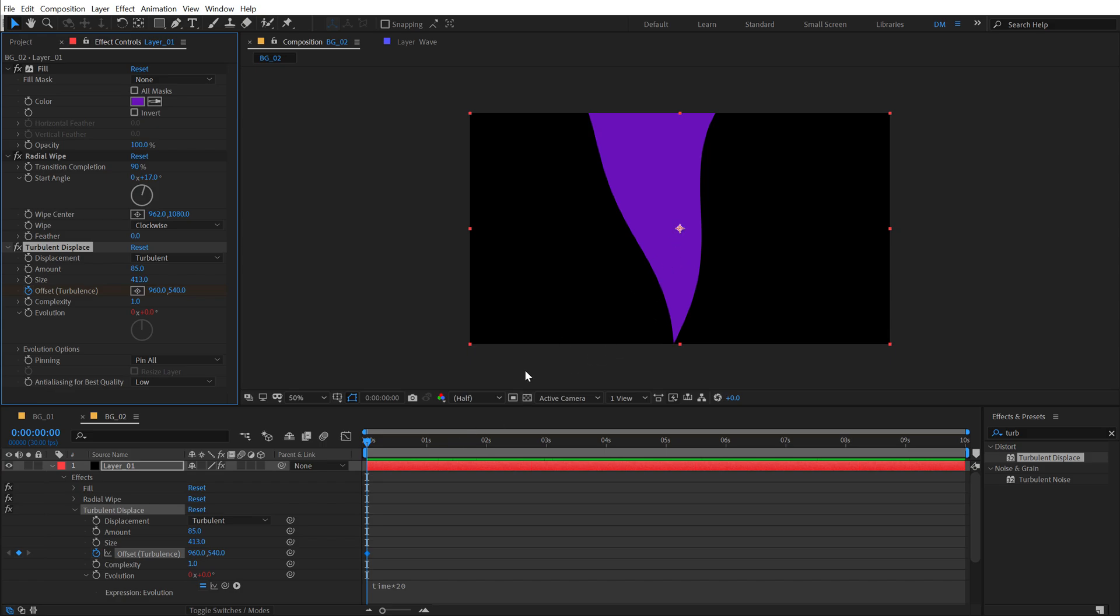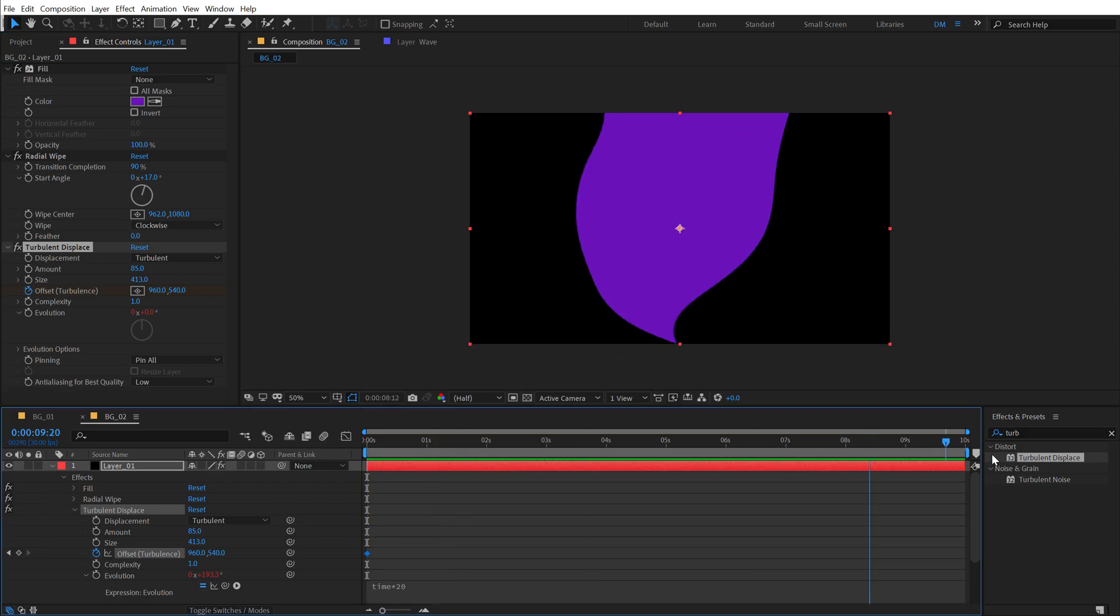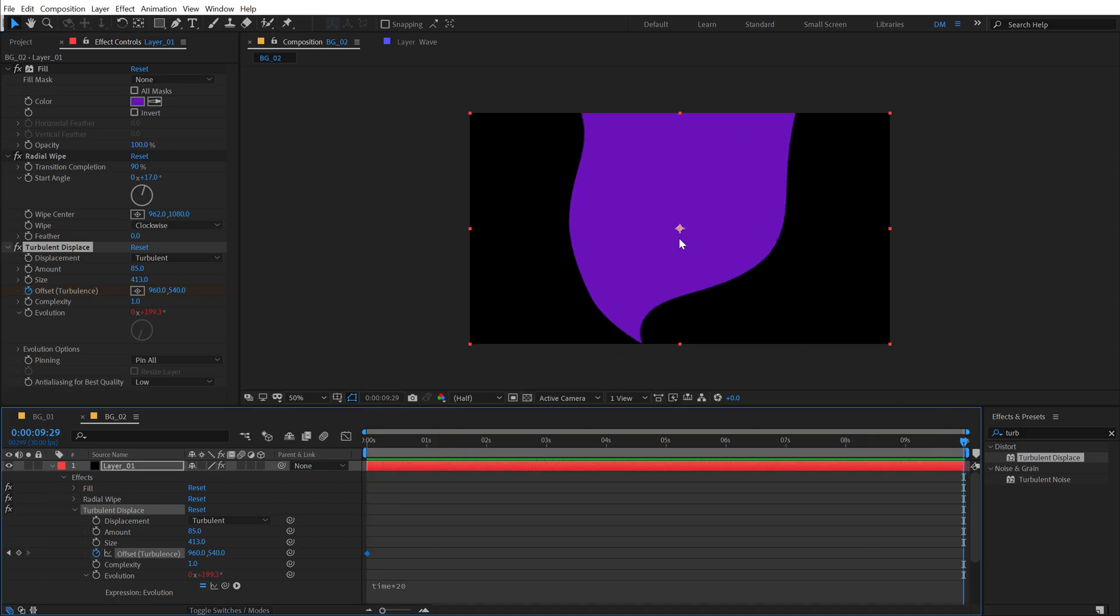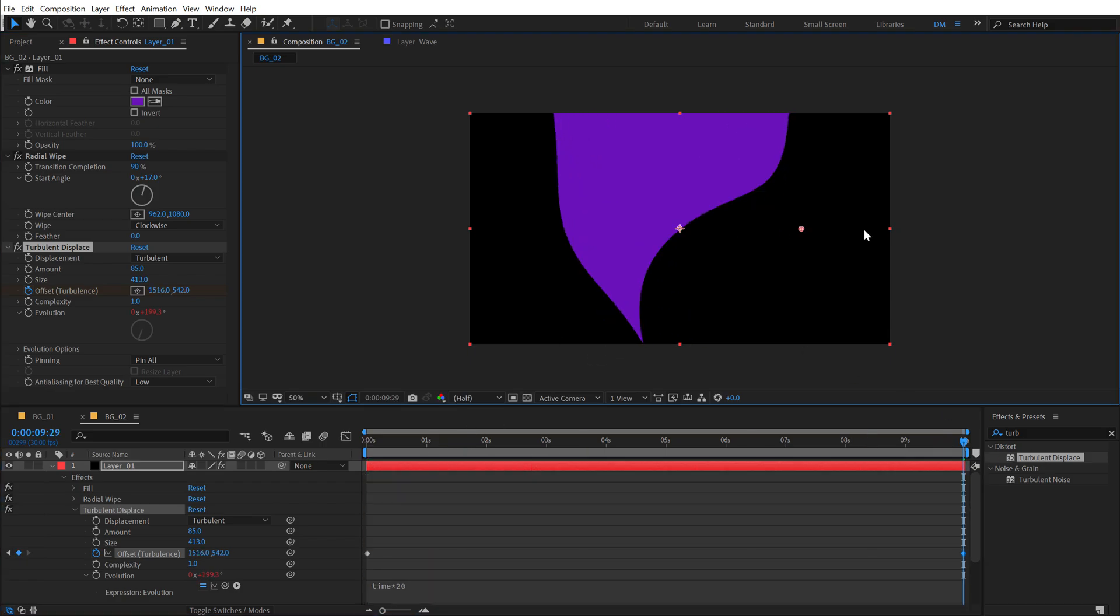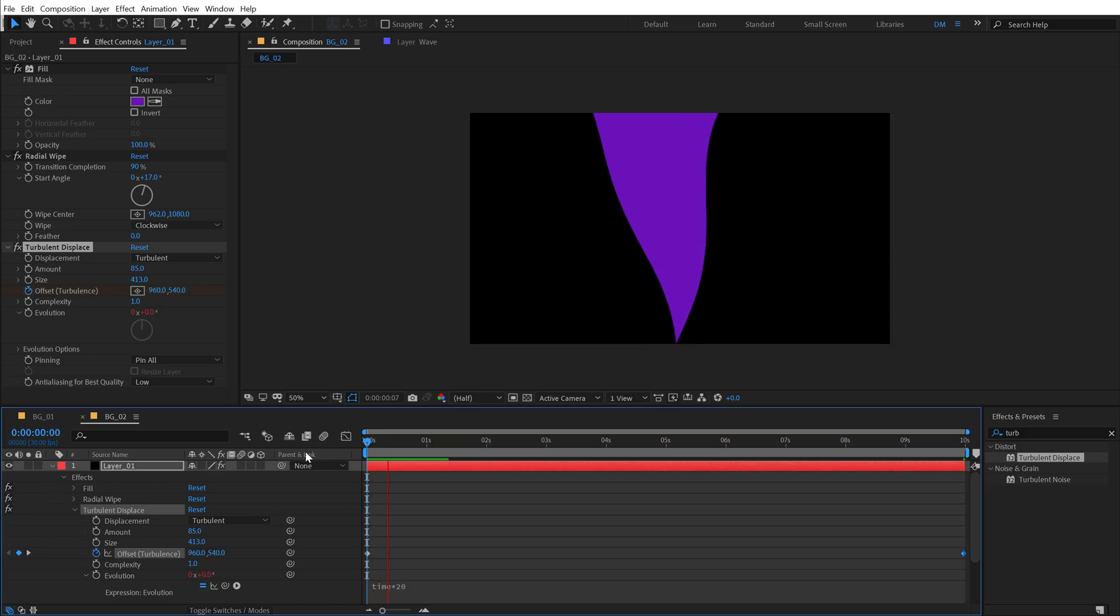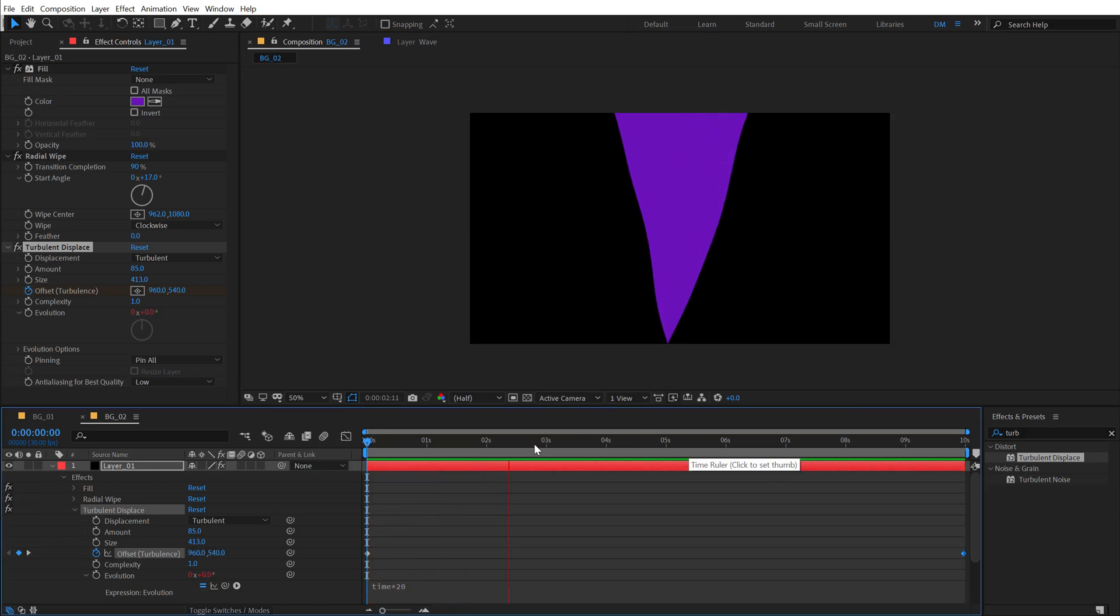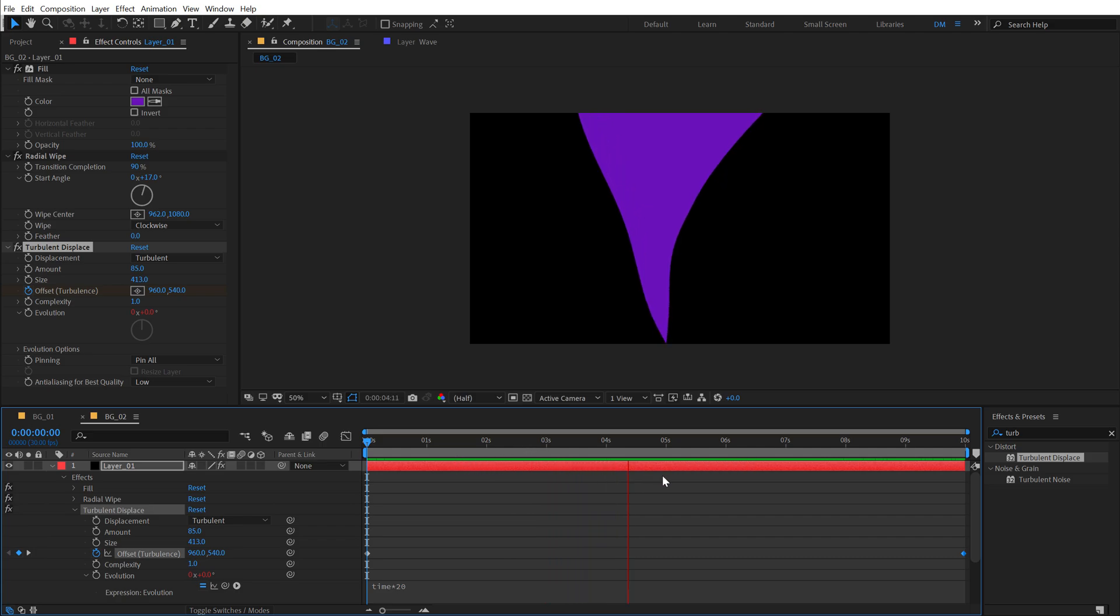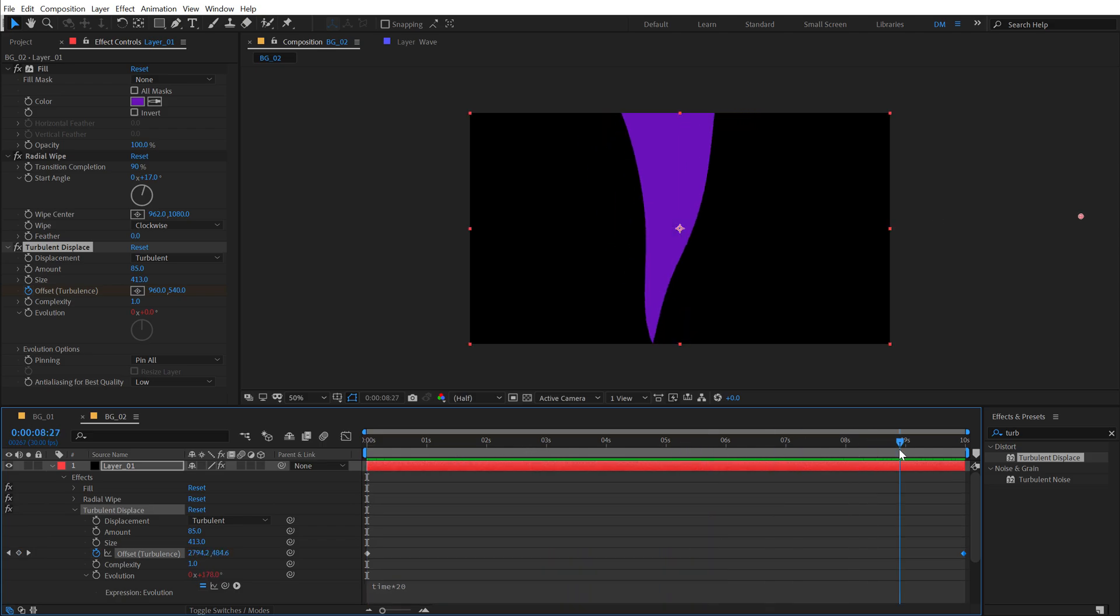Now I can go to 10 seconds and let's move this like so. So throughout the timeline, we have a very nice, simple, elegant movement of the shape, which looks super cool.